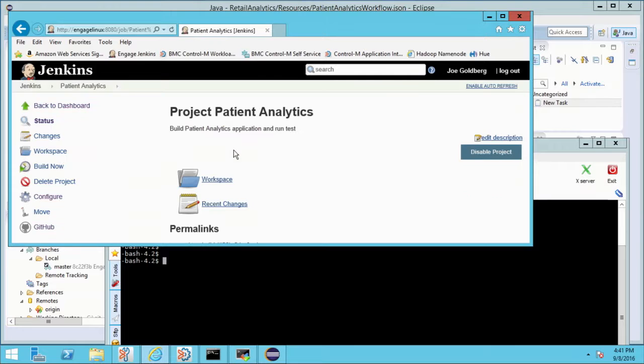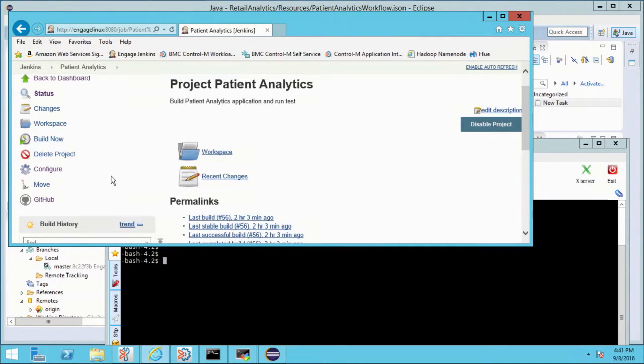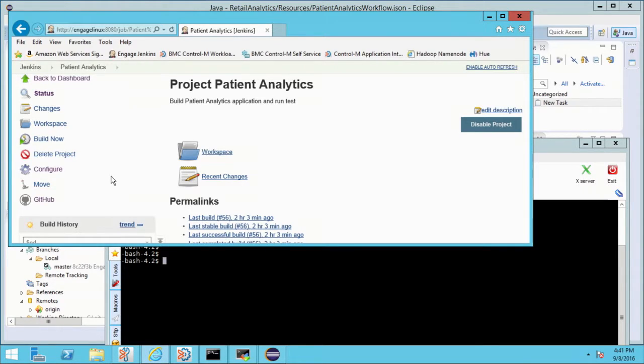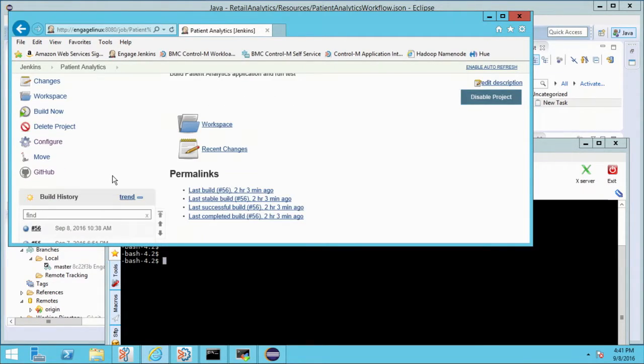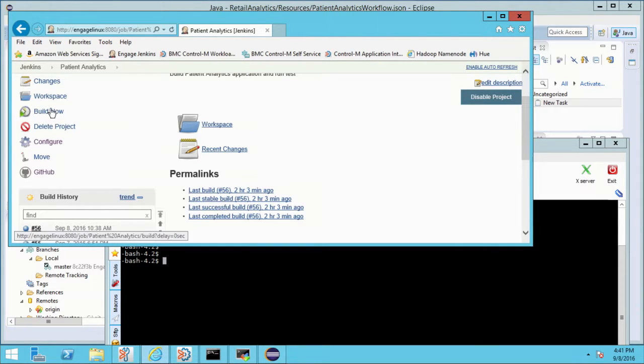So this is a build job in Jenkins. And again, as Jason mentioned, normally as soon as I did the commit or the save, that would have automatically triggered the build. For the purposes of our demo, we want to kind of slow it down a little bit. I'm going to do the build manually.